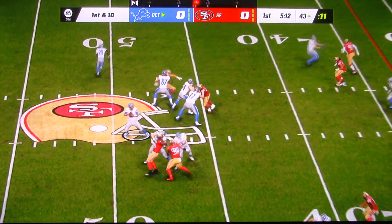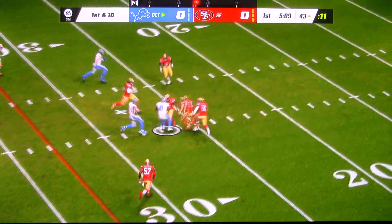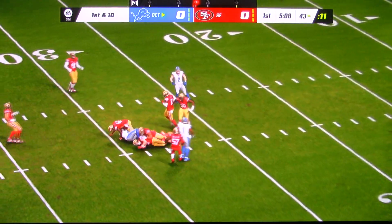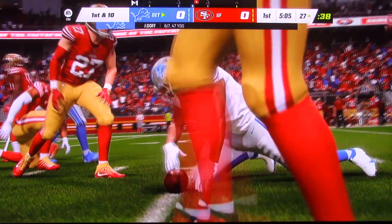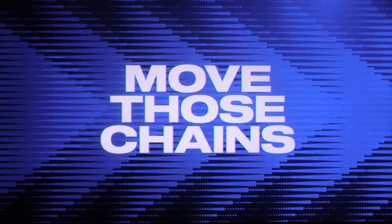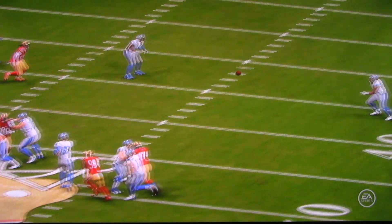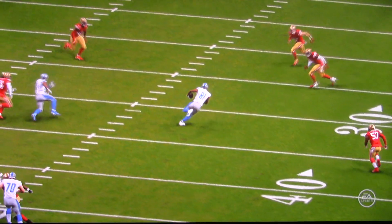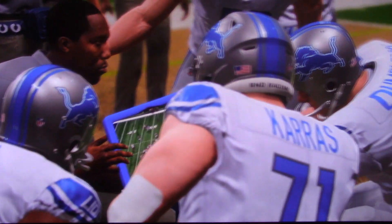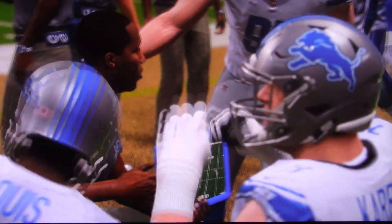Gone. Got his man complete over the middle, it's Johnson. And he'll be brought down at the 27. That's not just his first, not his second, already his third completion here on the opening drive. And I think it's safe to say that getting him the ball in this game is one of their top priorities.